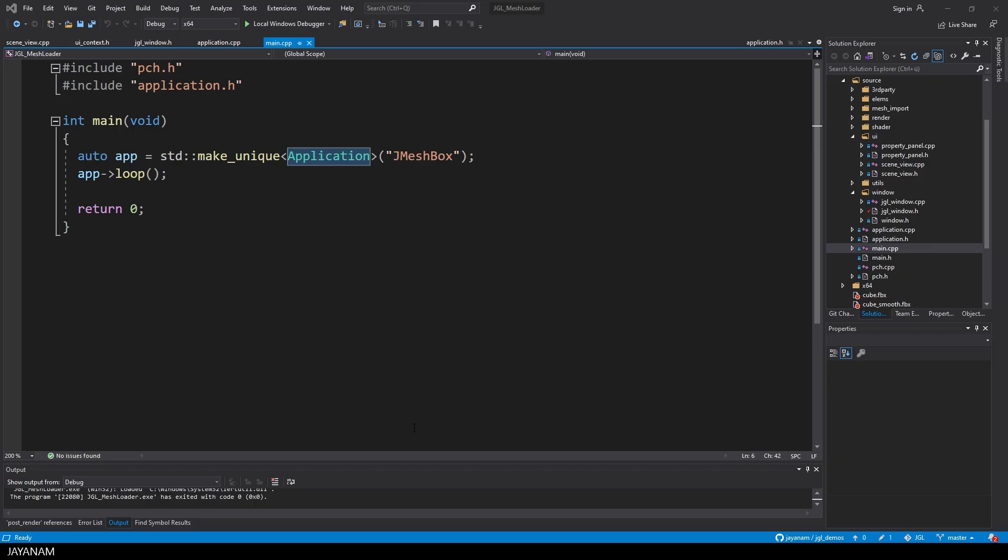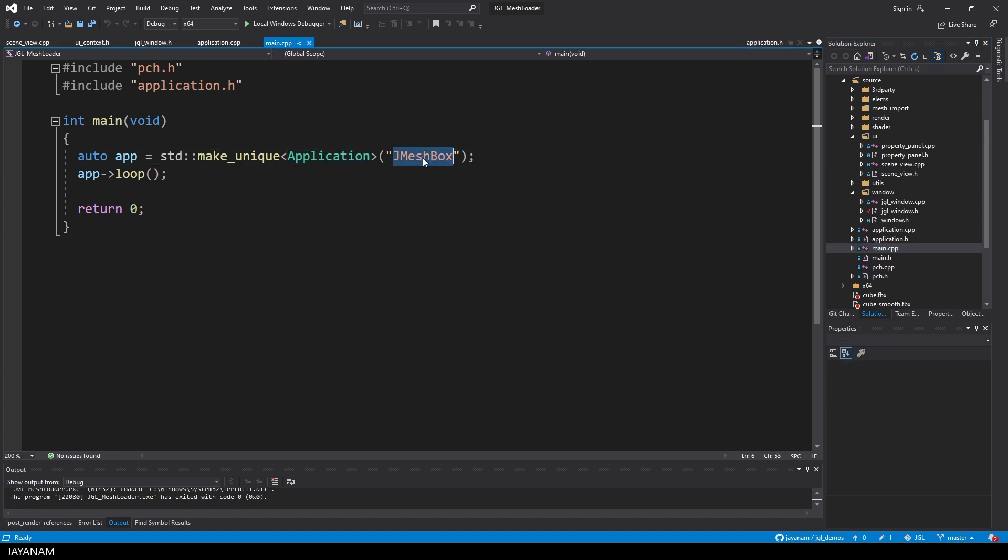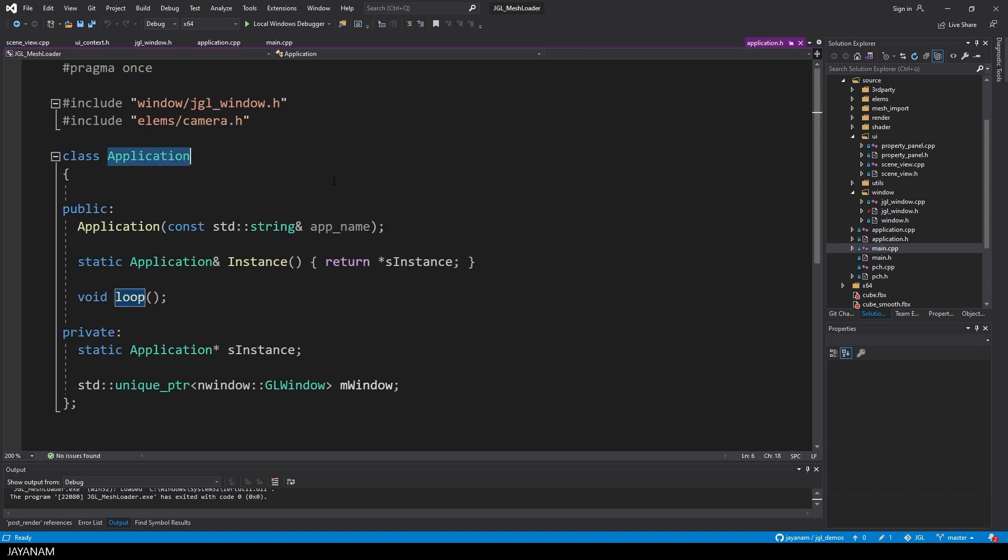Okay, so let's have a look at the source code here in Visual Studio 2019. Like every C++ program, it starts here in the main function. As a title, I use jmeshbox, why not? And yeah, I'm creating an instance of an application class as a starting point.